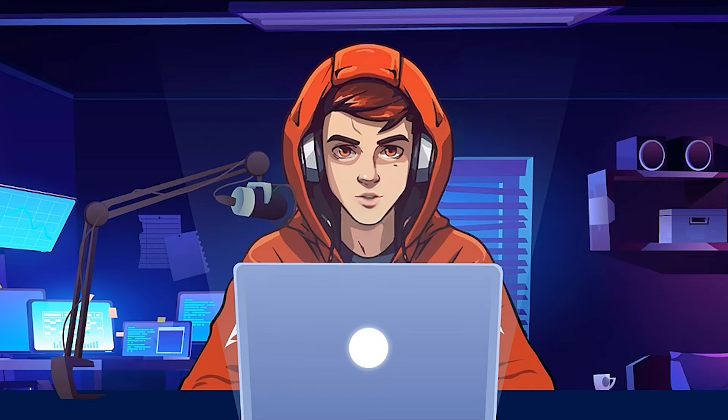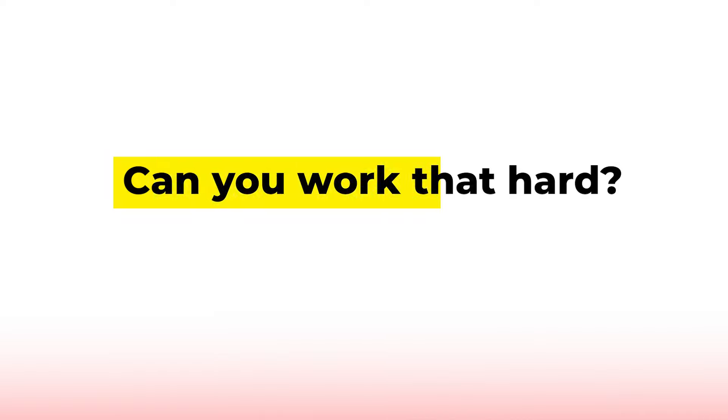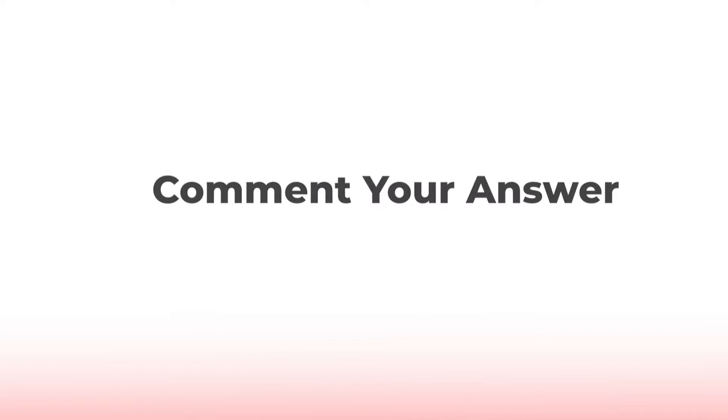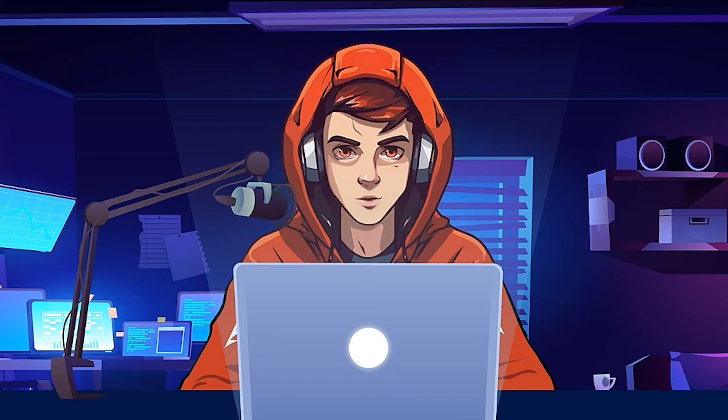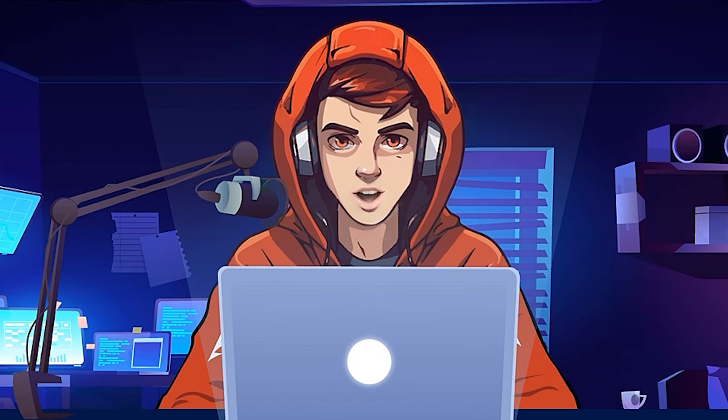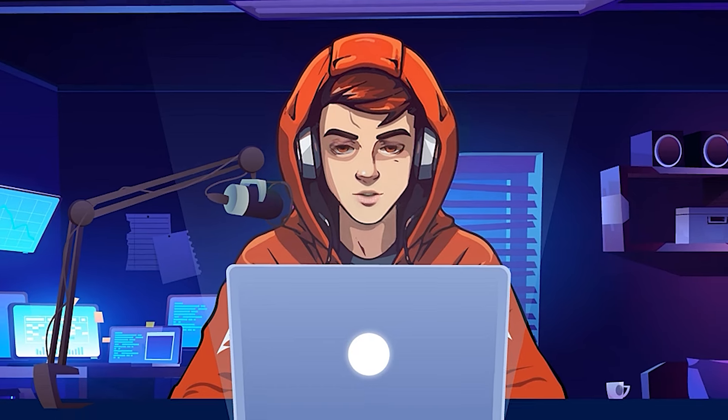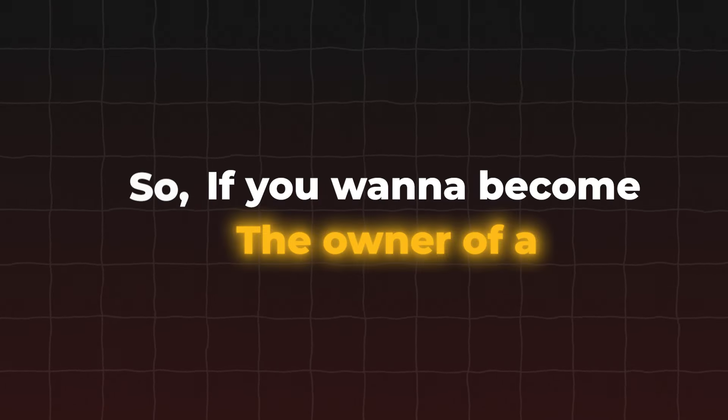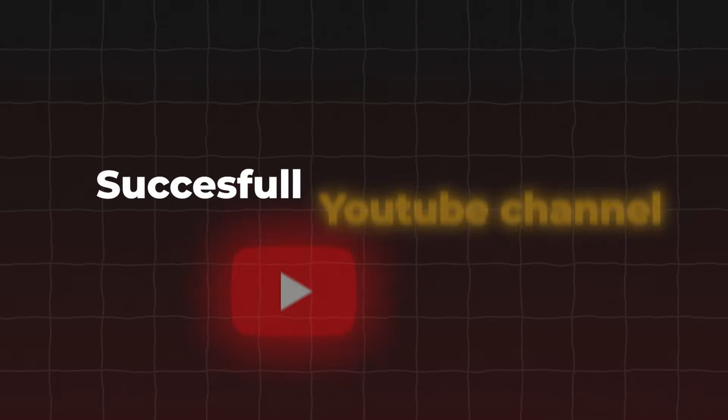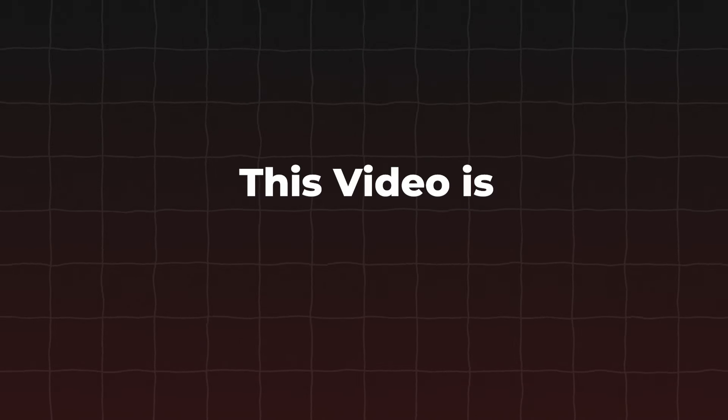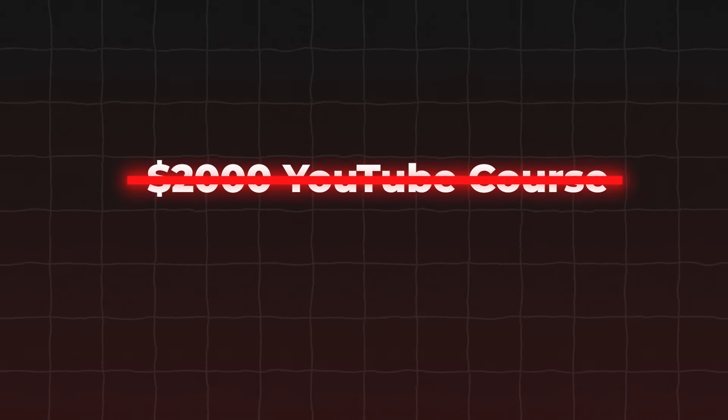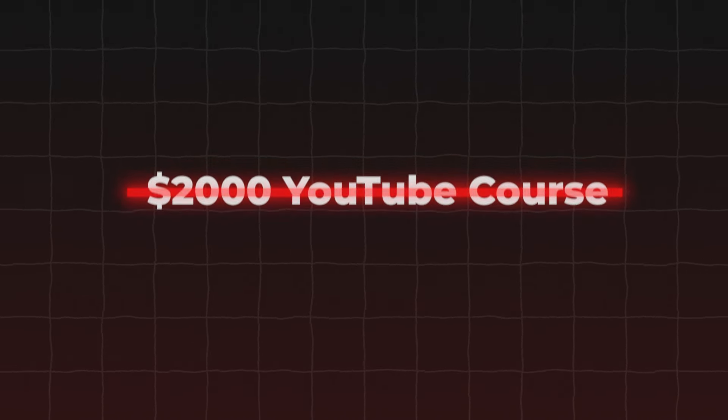The question is, if you really want to become a successful YouTuber, can you work that hard? Comment your answer. In this video, I'm going to show you how to make videos like these with the power of AI. So if you want to become the owner of a successful YouTube channel in the next few months, this video is worth more than a $2,000 YouTube course.